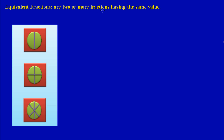Welcome to our lesson on equivalent fractions. In this tutorial we are going to look at the whole concept behind equivalent fractions. Now, I like drawing diagrams because I believe it brings across the message a lot clearer. Now let's say we had three pizzas here.